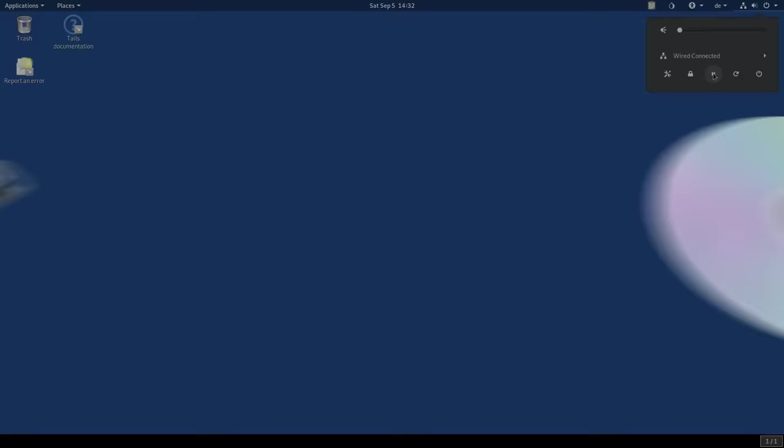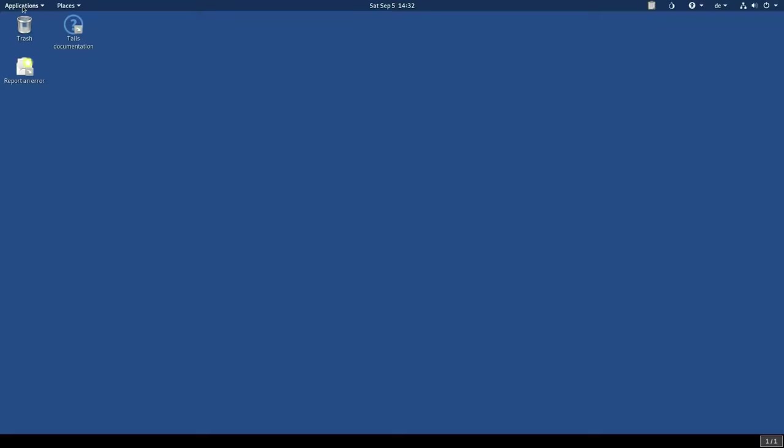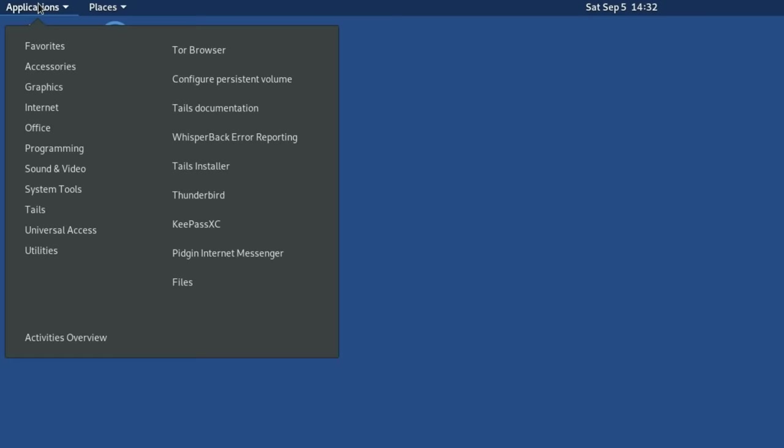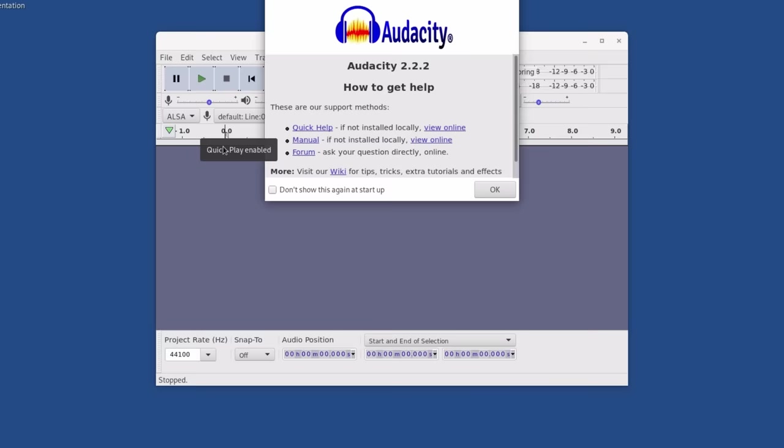It is designed to be booted as a live DVD or USB and to leave no trace on the machine. This already hints at the fact that it is not intended to replace a fully featured everyday operating system, but rather for specific sensitive tasks.